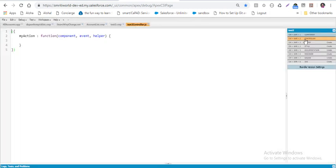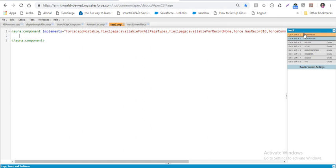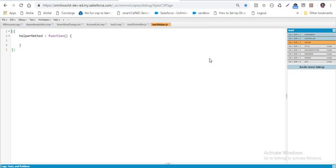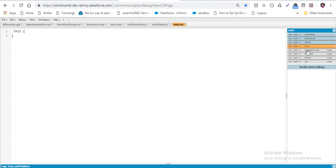The second bundle is the controller, which handles the logic part. The next is the helper, which also has functions. Basically it follows MVCC architecture — model, view, controller, controller — so there are two JavaScript functions. Then we have style for our own CSS, and then documentation, renderer, design, and SVG. The most used are the first four: component, controller, helper, and style.